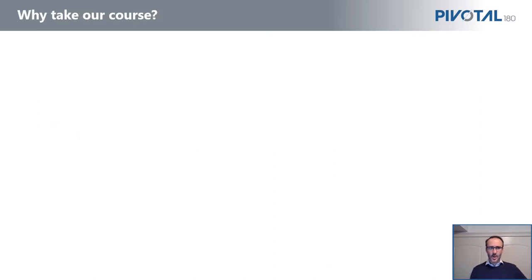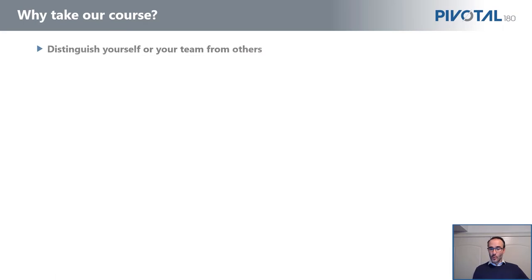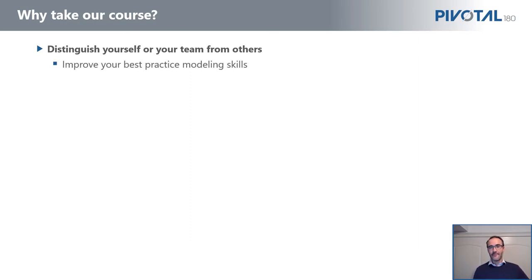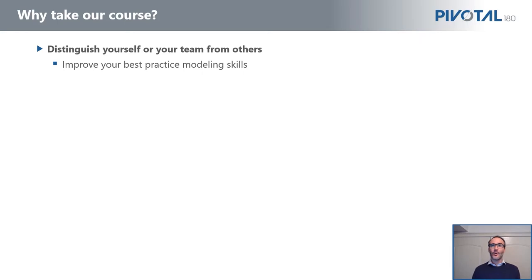So that's enough about us. The first question we get asked is, why take our courses? If you want to distinguish yourself either from other people in your team or from other organizations, doing our course you can significantly improve your best practice modeling skills with a real emphasis on the concepts and focusing on what's important to the transaction.